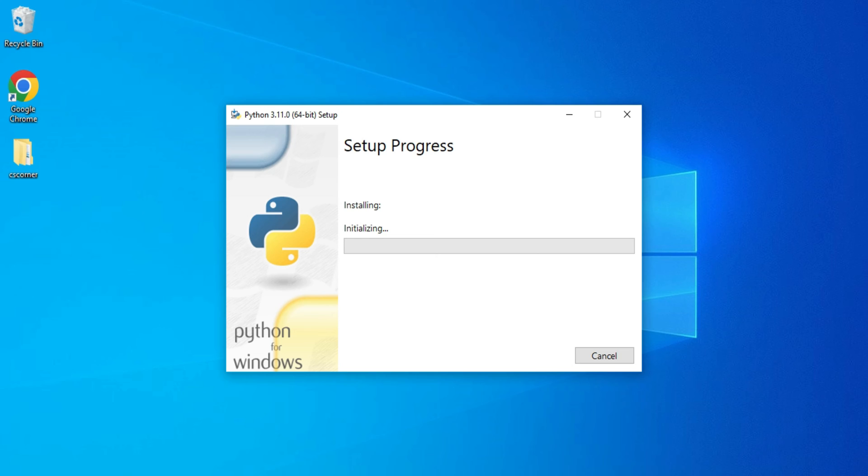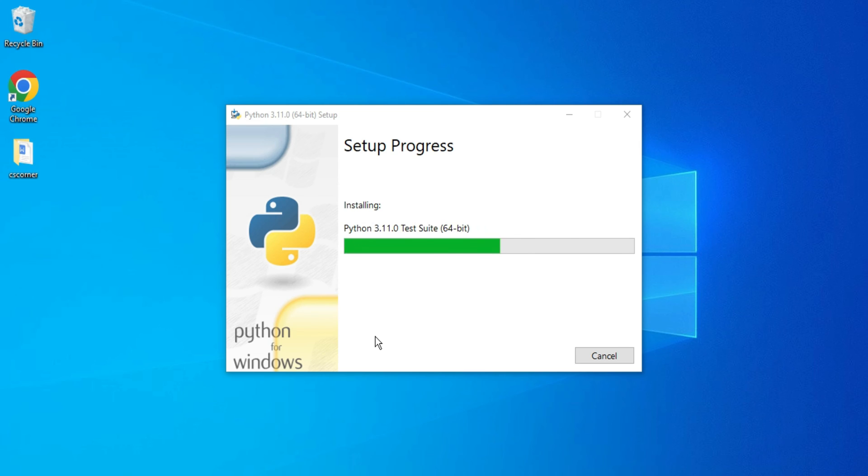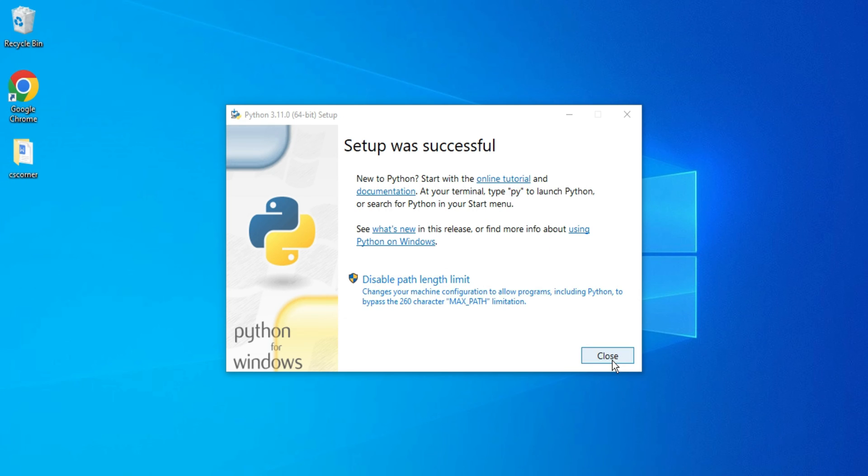It's asking for permission, I'm going to click on Yes button. My installation is in progress, we'll wait for a while. My setup is successful. Now I'm going to click on the Close button.